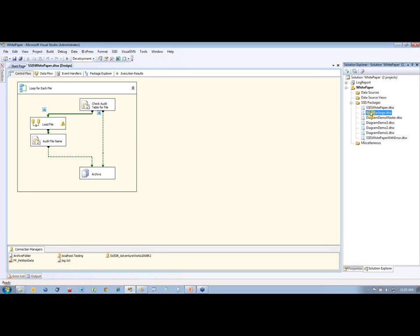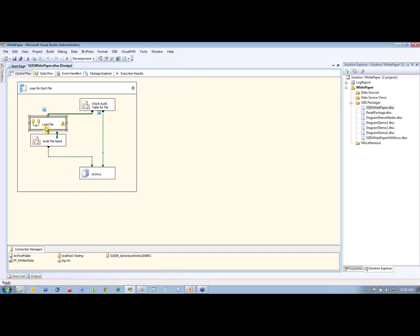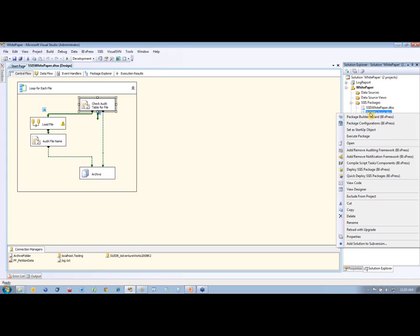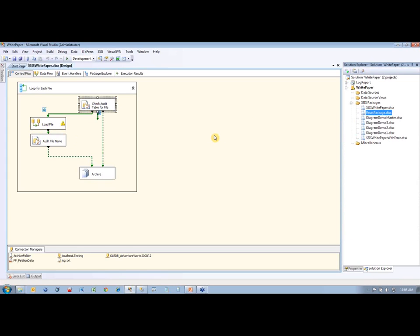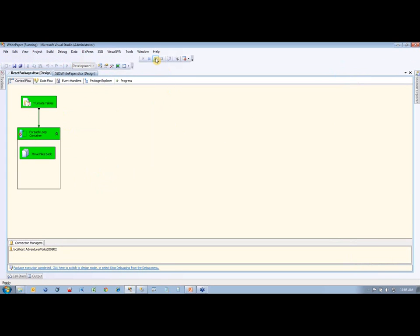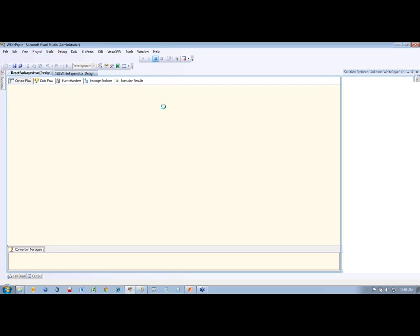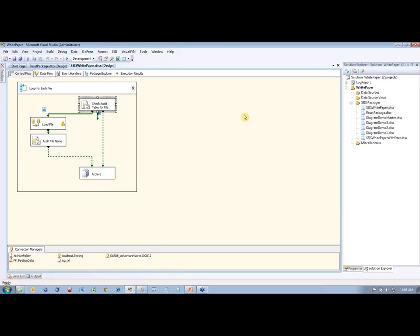I also have a reset package here. What that does is it moves all my files back from the archive location back to the home location, and then also truncates these tables to clean them up. So I'm going to go ahead and run the reset package here to reset everything back to normal. That reset package is included with the files you get with the white paper also.